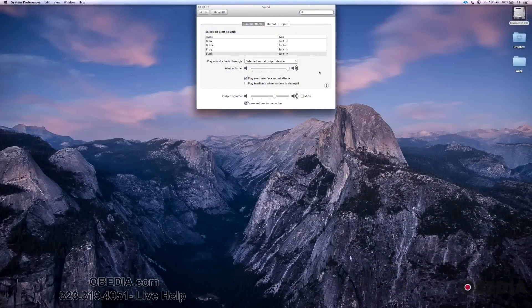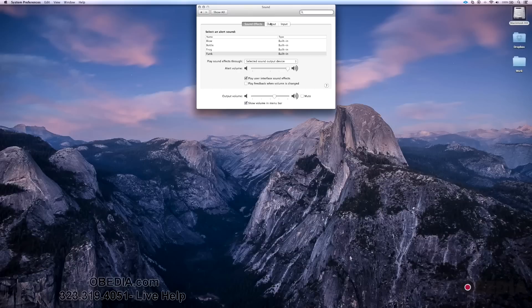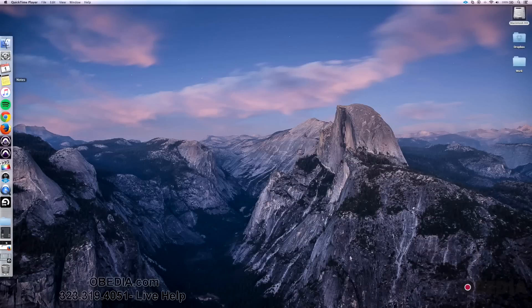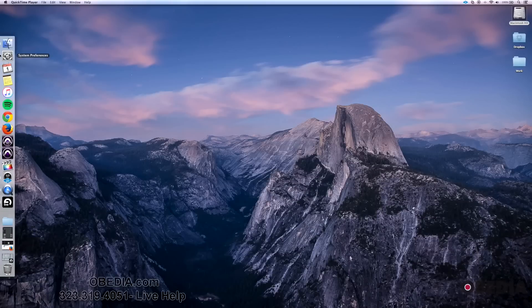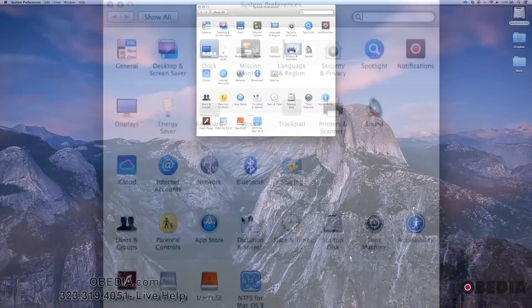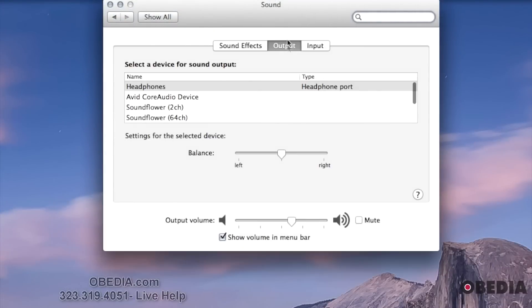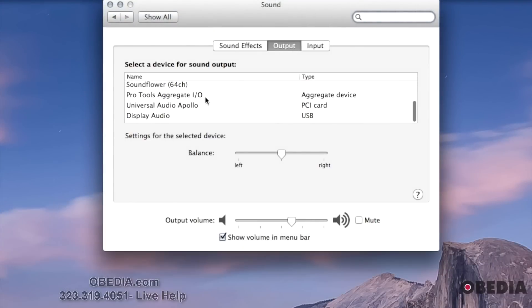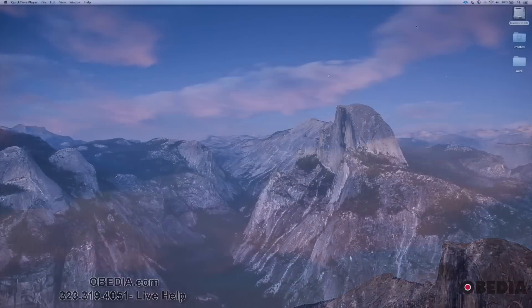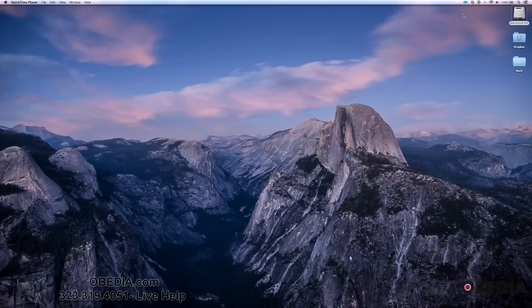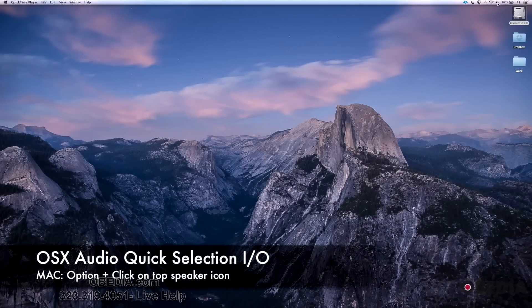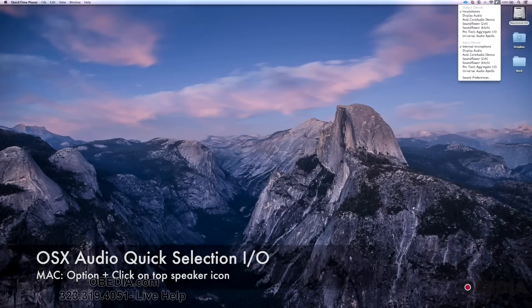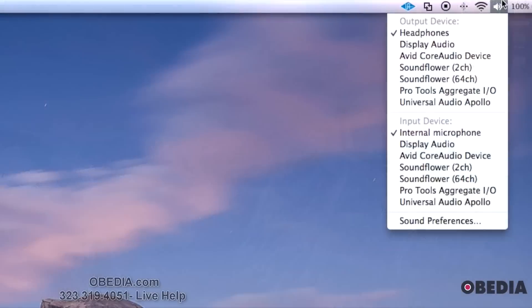The next tip is actually selecting your output device. Normally the way to do that is to go to System Preferences, go to Sound, then your Output and change it here. However, you can also access that menu just by holding Option and clicking on the little speaker up in the right-hand corner of your screen.